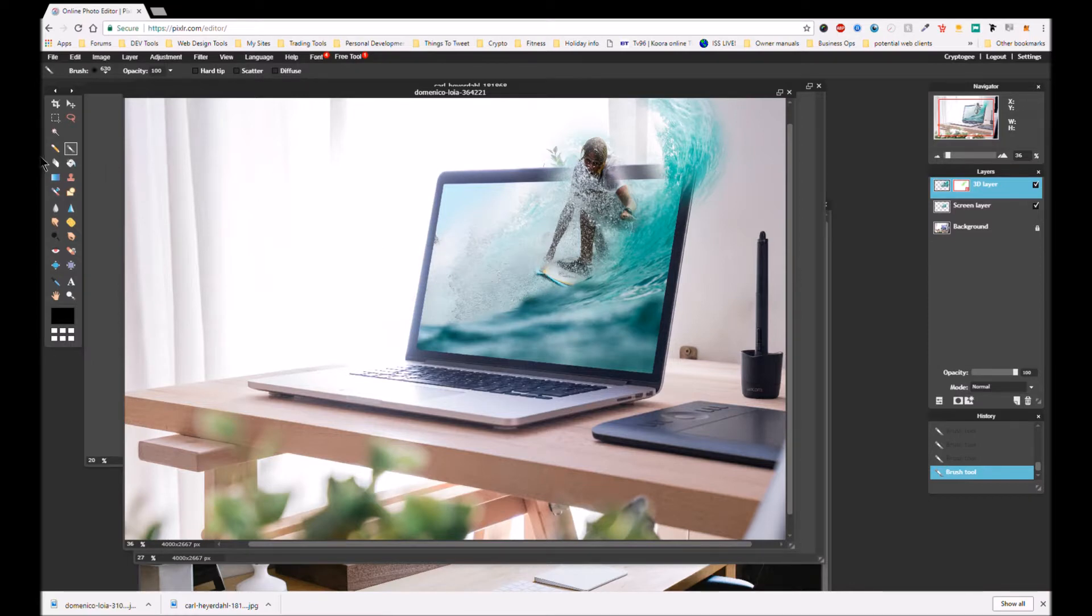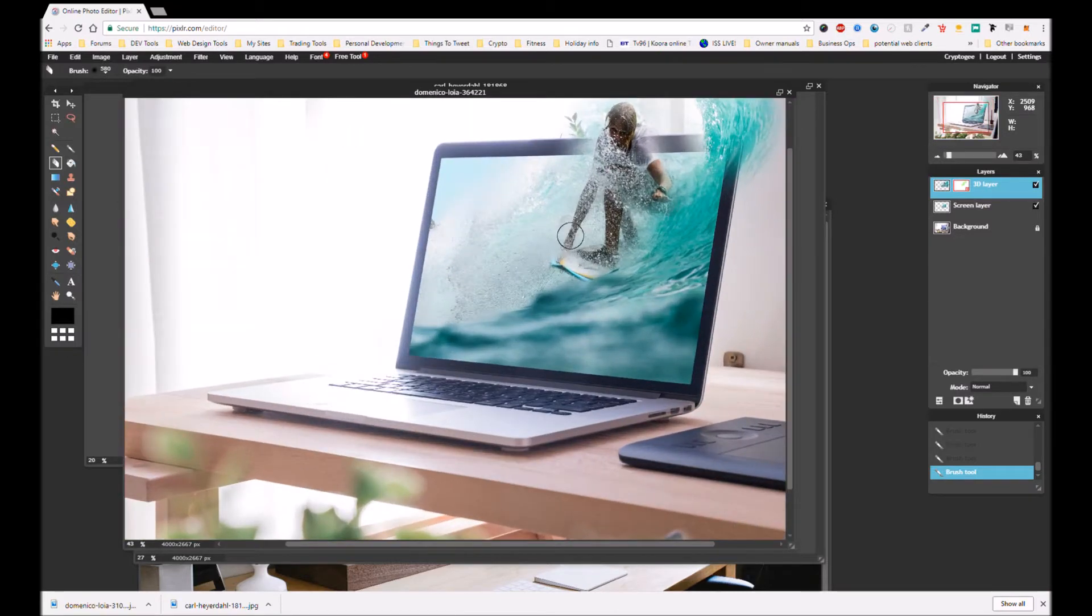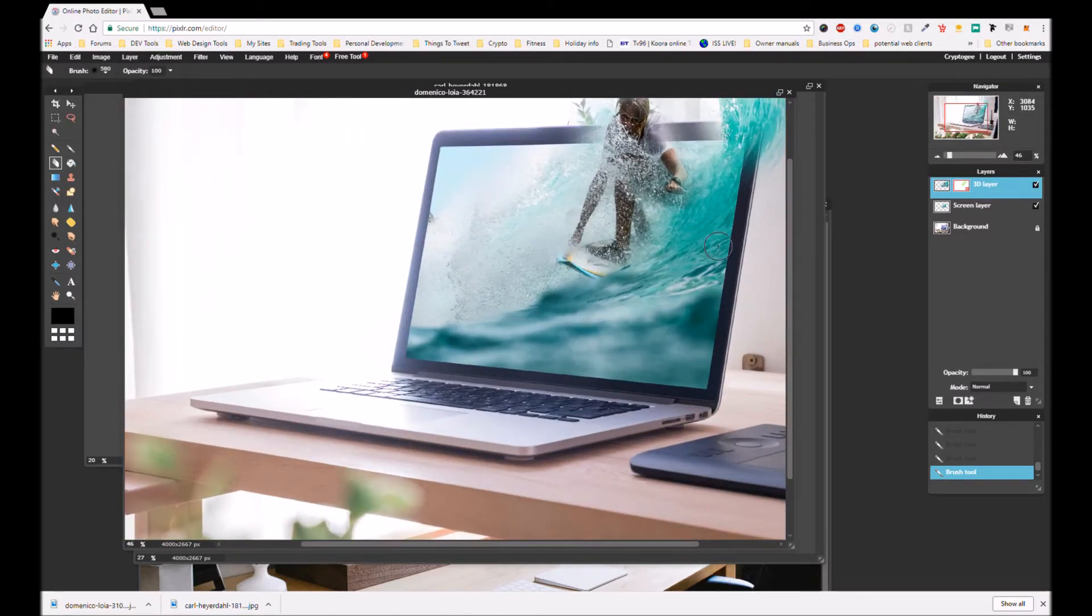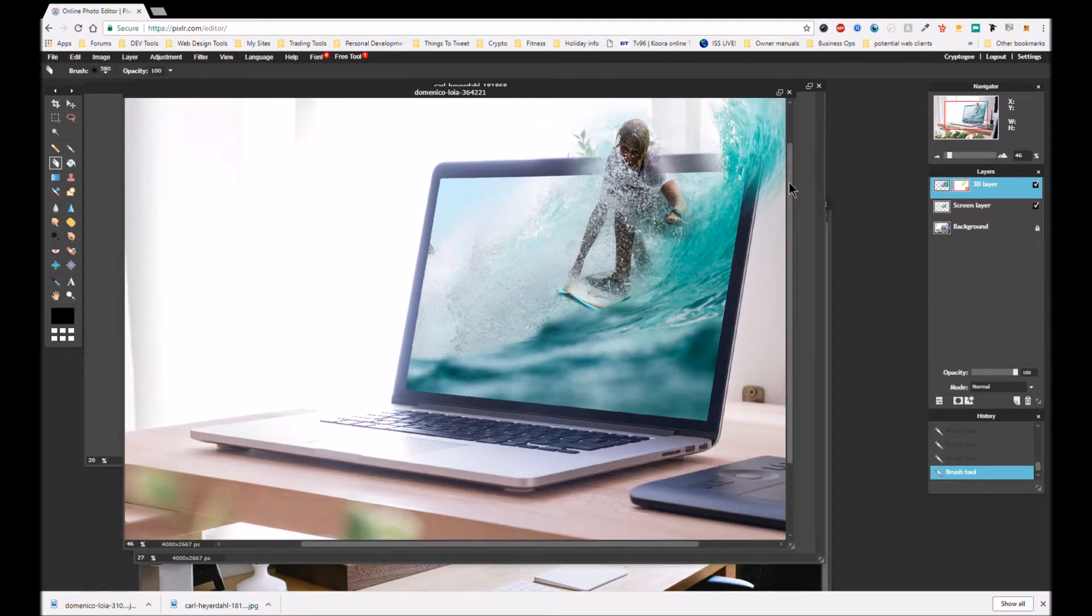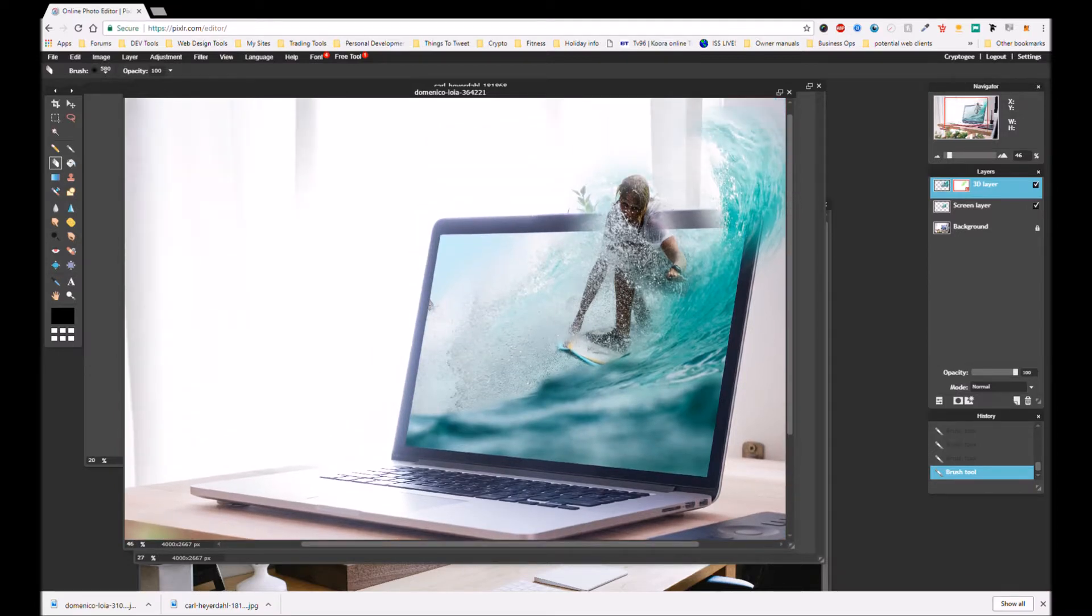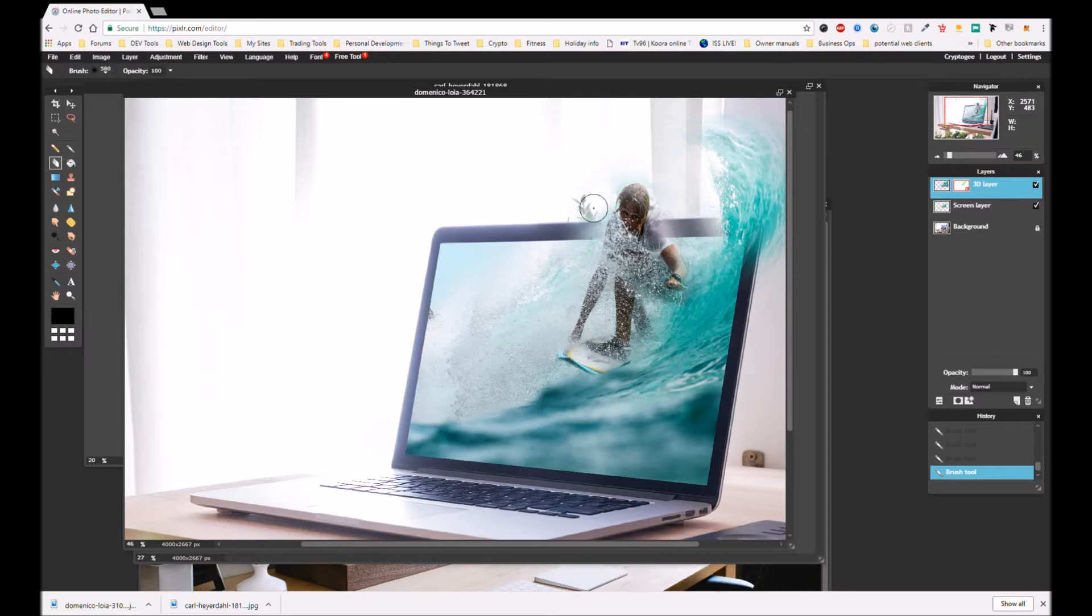And now we're going to zoom in. Zoom, zoom, come to the side here, lift this up. And now we're going to just start taking some away.